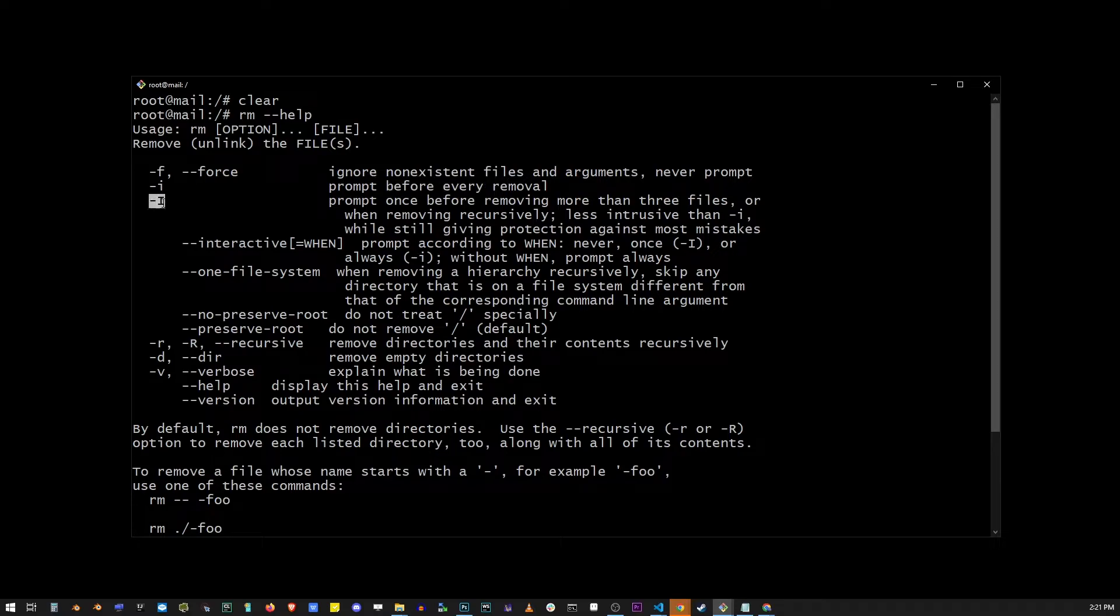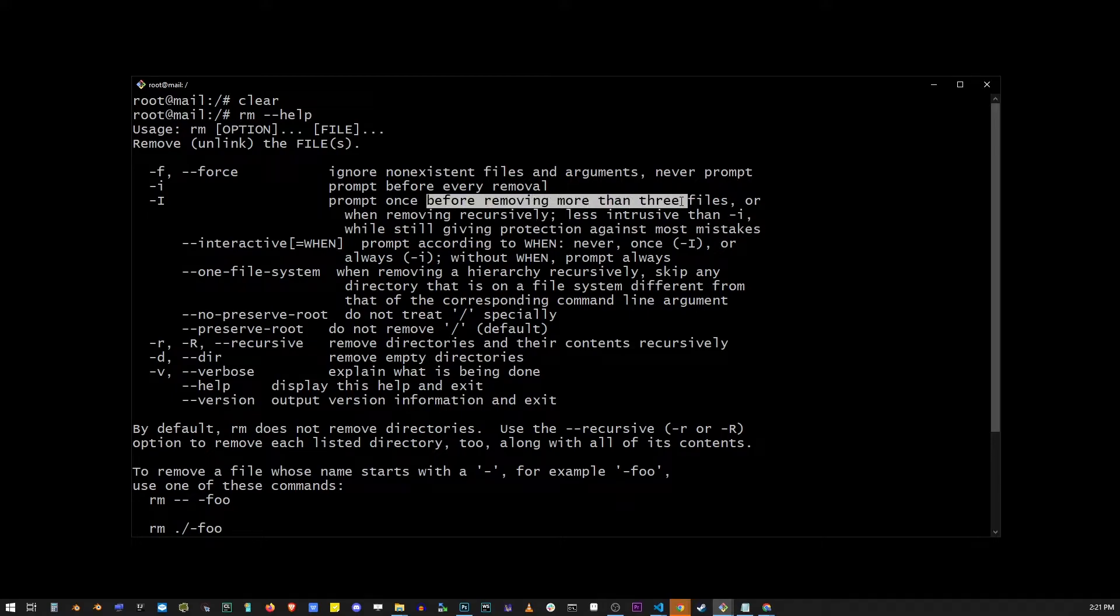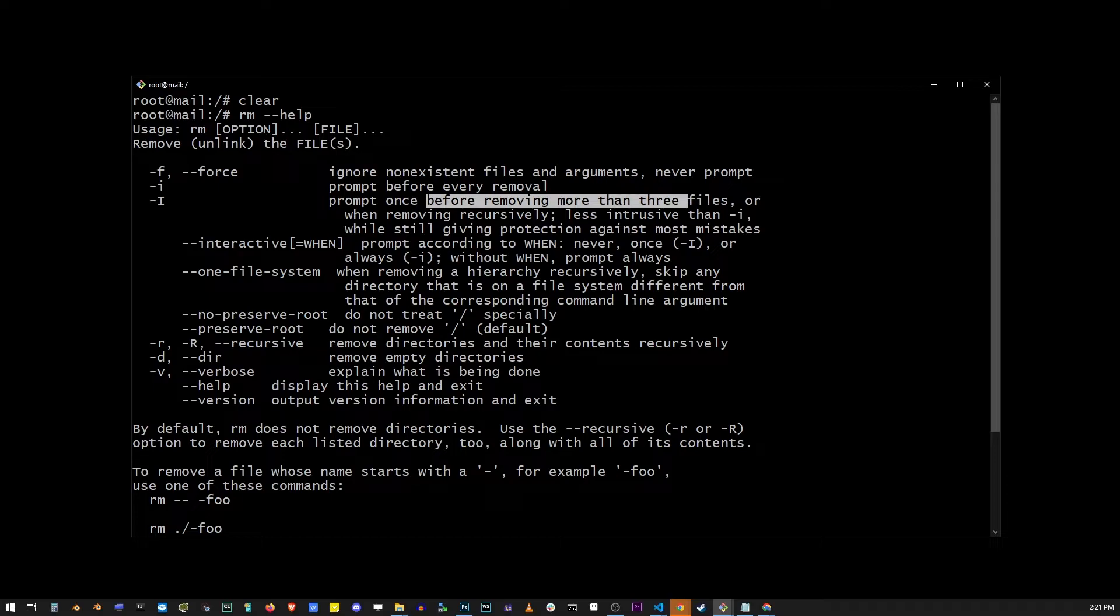You can also use dash capital I to prompt once before removing more than three files, or when removing recursively. And basically it's just less intrusive than dash lowercase i. I read that directly from the help file, but basically what that means is if you have hundreds and hundreds of files, if you use dash uppercase I, it's not going to ask you too many times to delete every single file. You're going to see the message a lot less often.